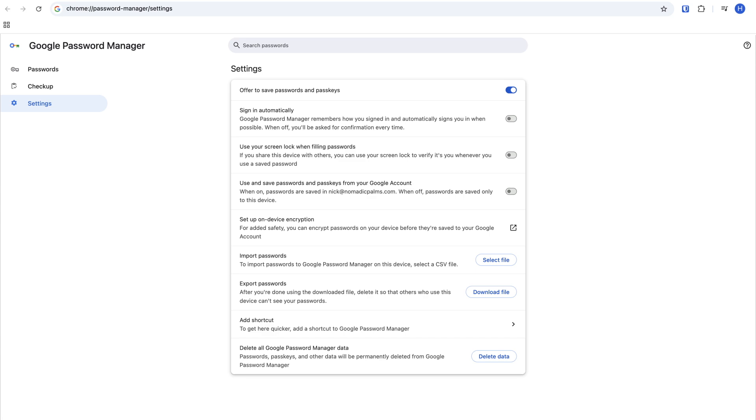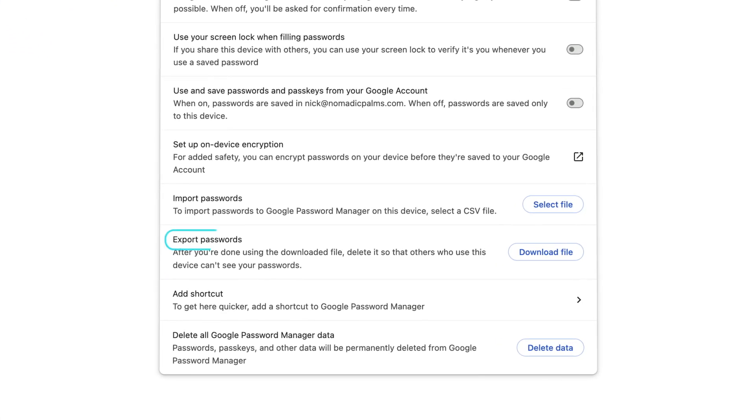Next, go to the Google password manager settings page, export and download your password credentials that are currently being stored by Google. You'll be able to import these into Bitwarden at a later time.